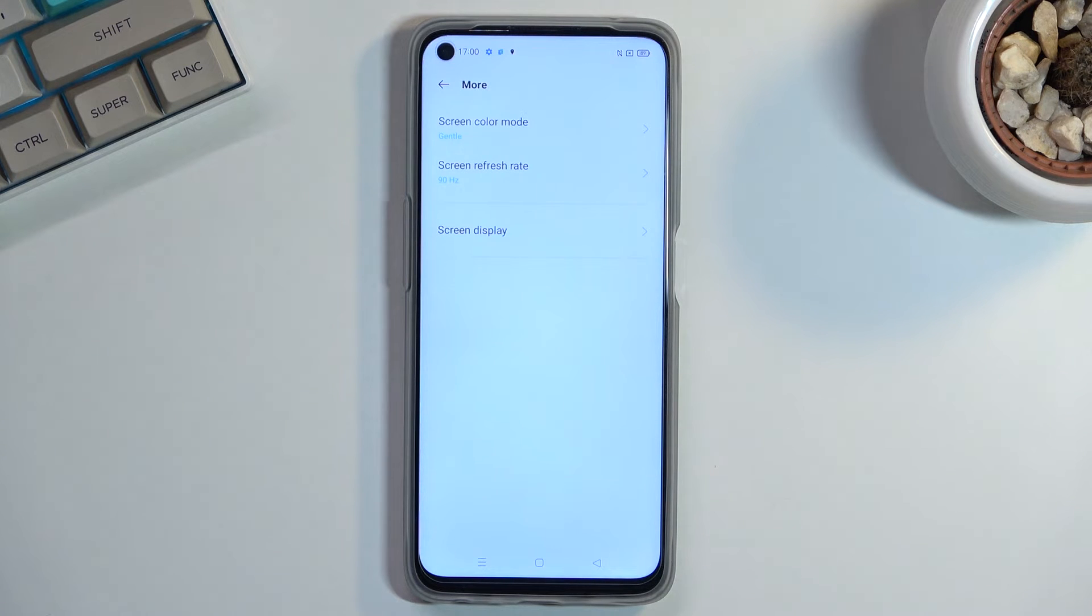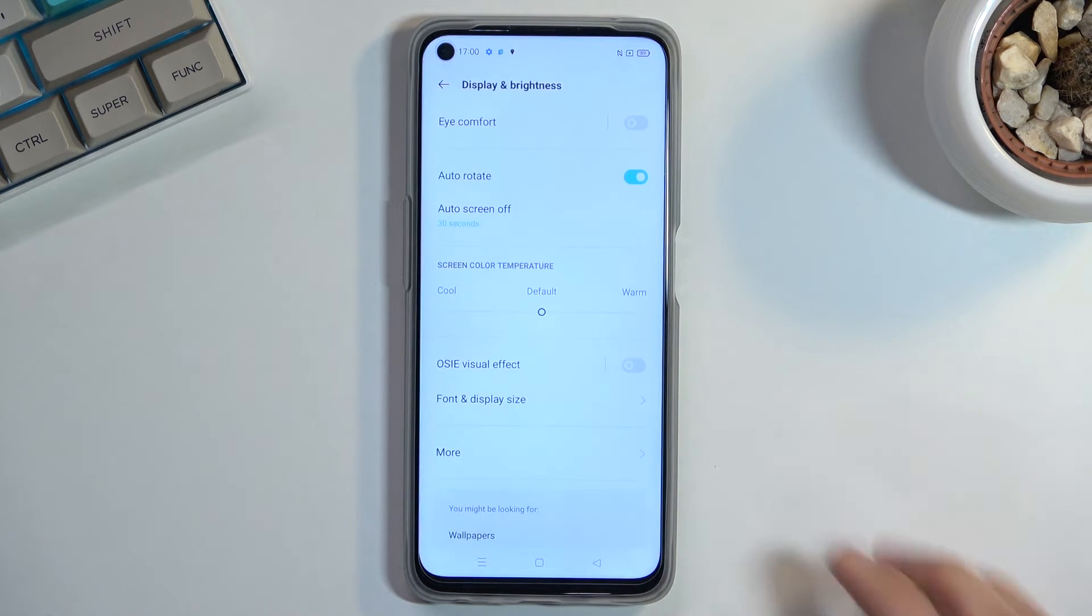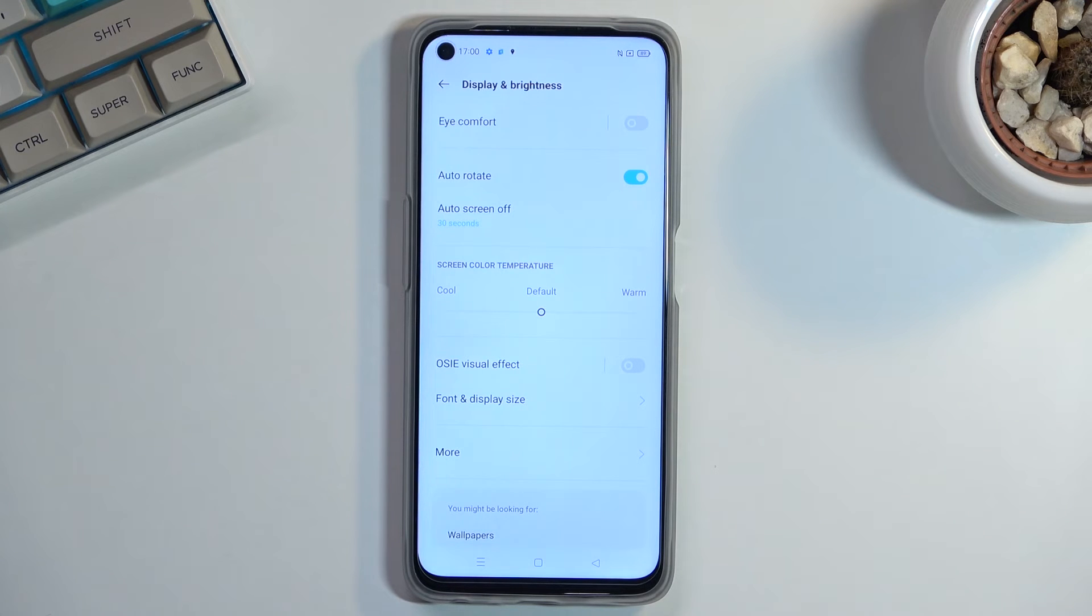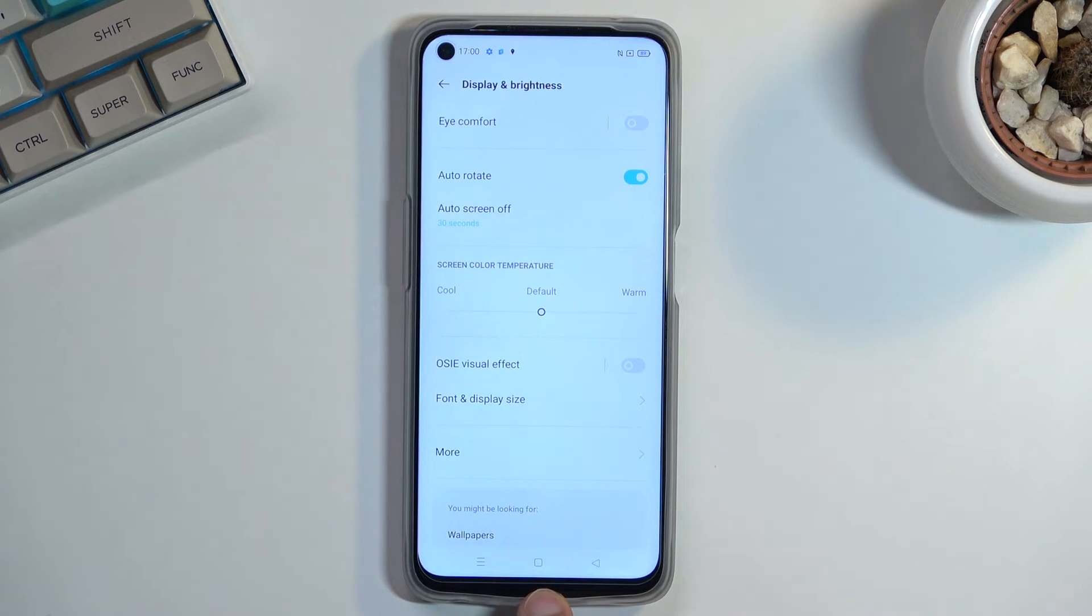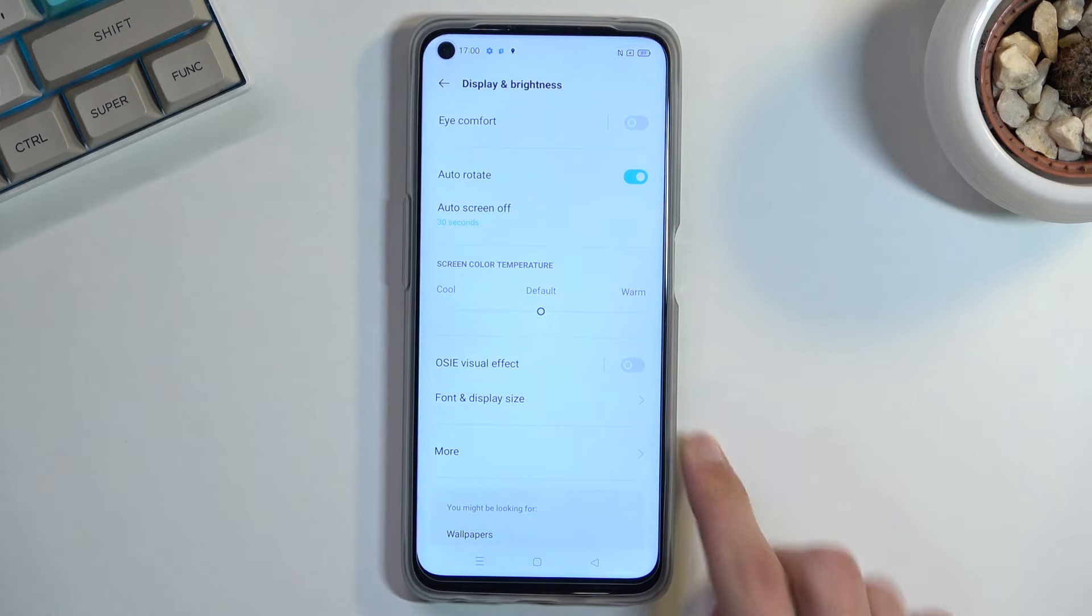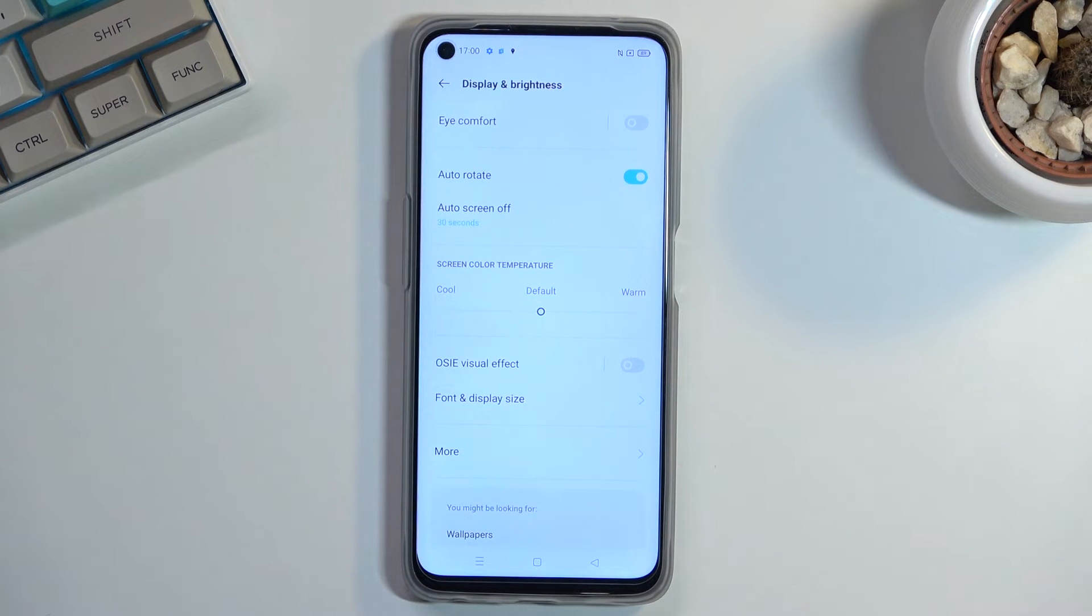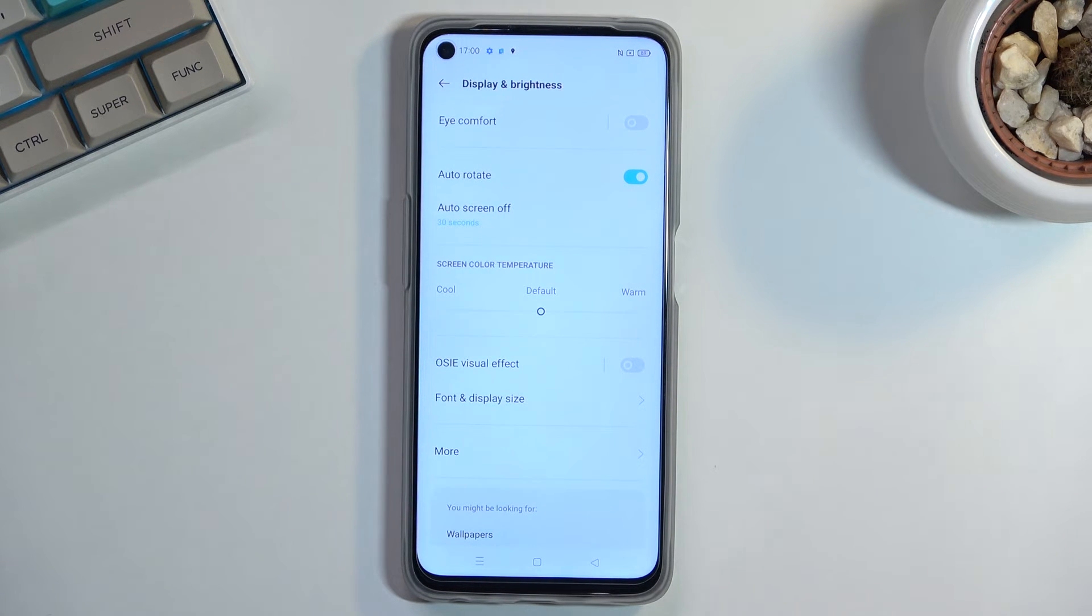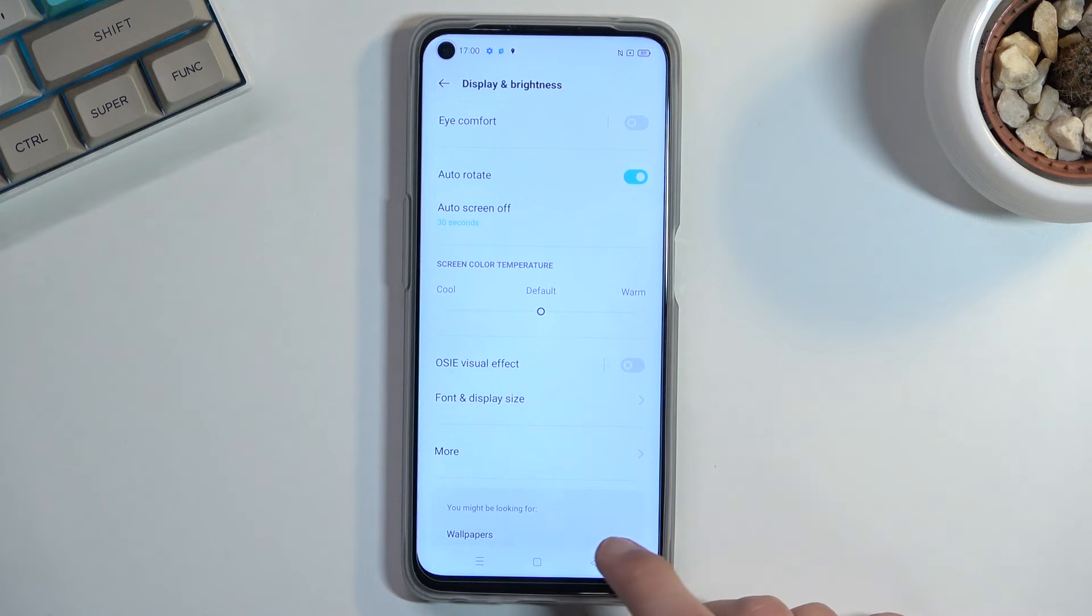And the last thing that I wanted to show is the system navigation, or gesture navigation to be more precise. Now as you've seen I've been using the buttons or the virtual buttons for this entirety of the video, but I personally do prefer gesture navigation so that's what I'm going to be choosing.